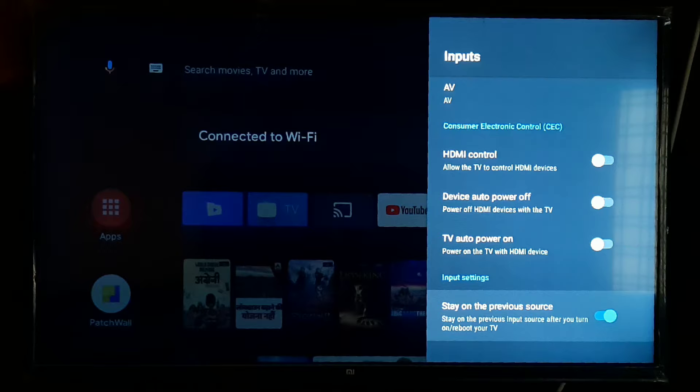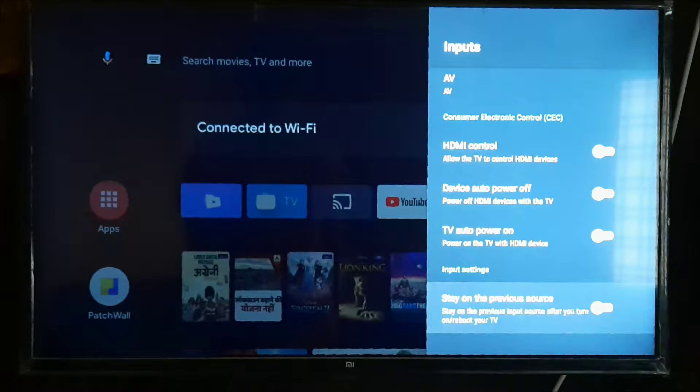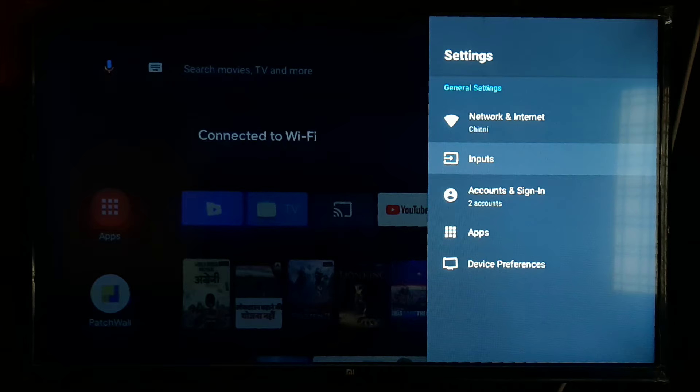After this, in the input settings, stay on previous source. If you want to select this option, you can select it. If you want to choose this one, you can choose it.